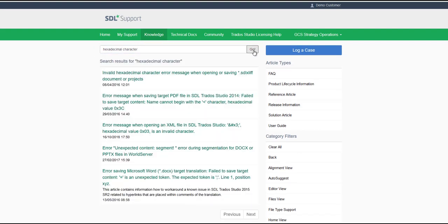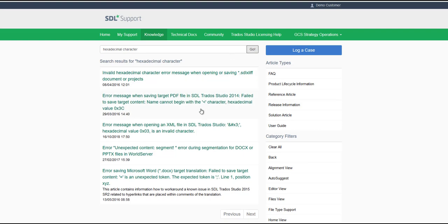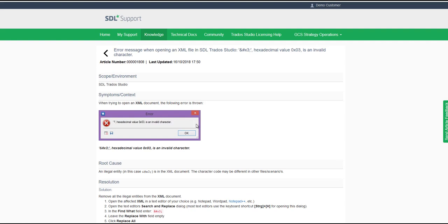You will now see a list of knowledge base articles matching your search criteria. When you click on the link, it will open up the article. You can view the article and apply the solution to your issue.